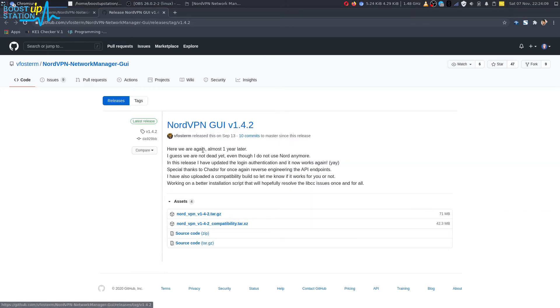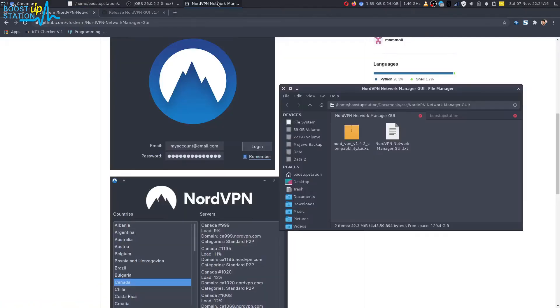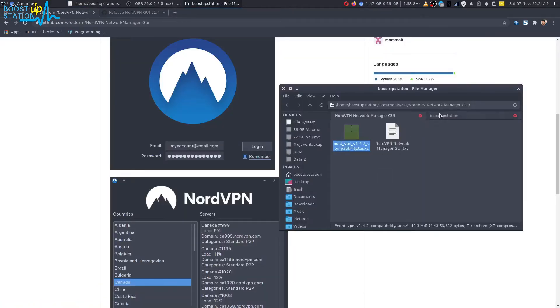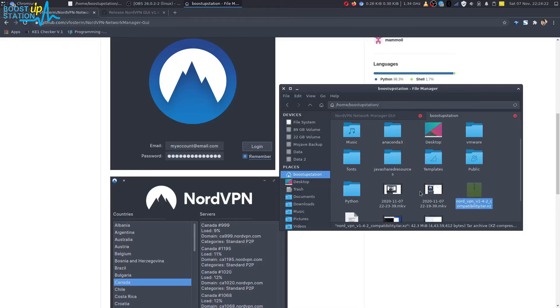You have to download the compatibility file. After downloading it, right-click on it, copy, and you have to paste it into the home directory.